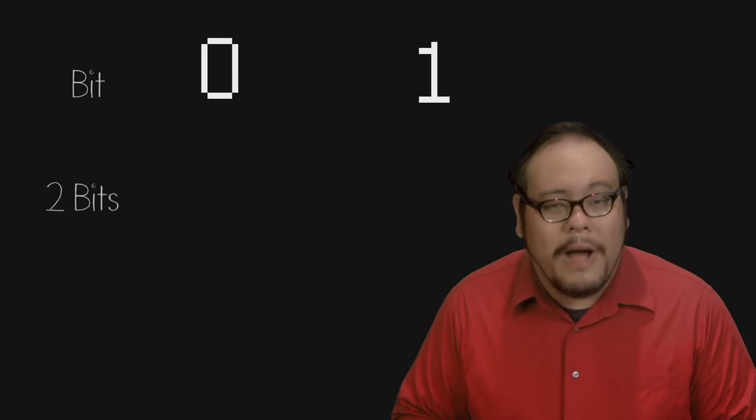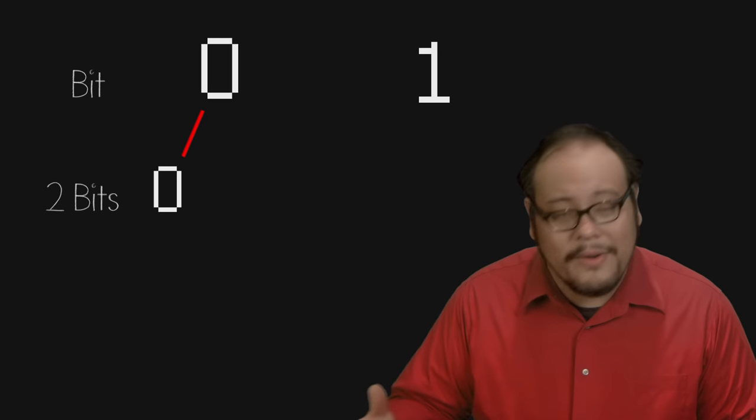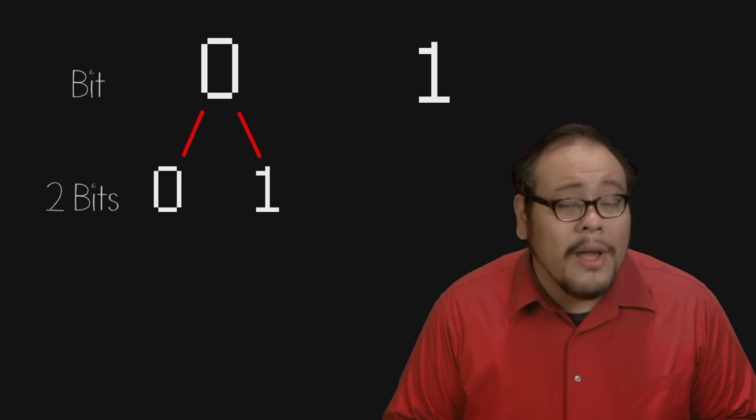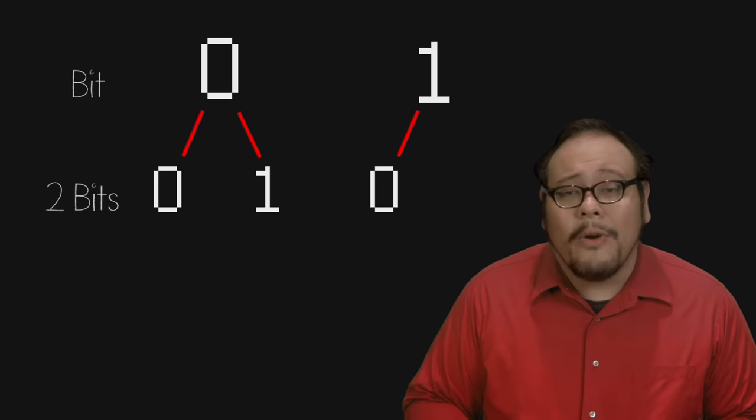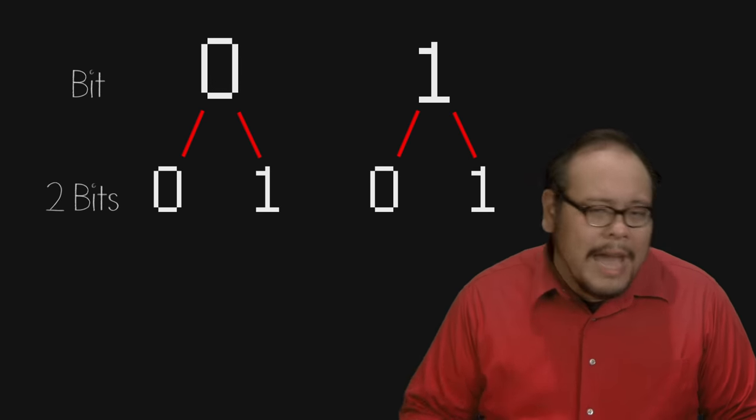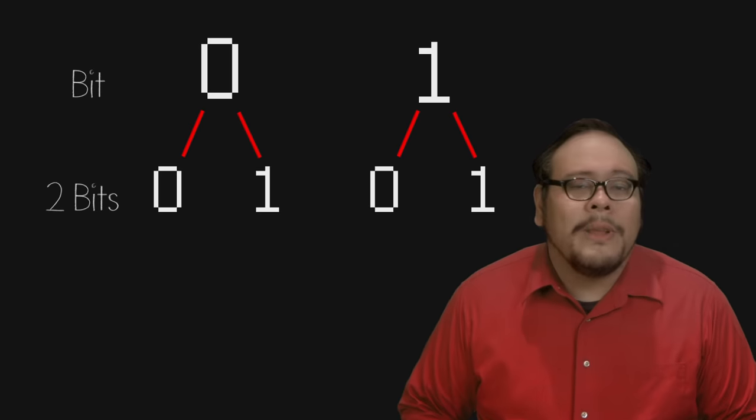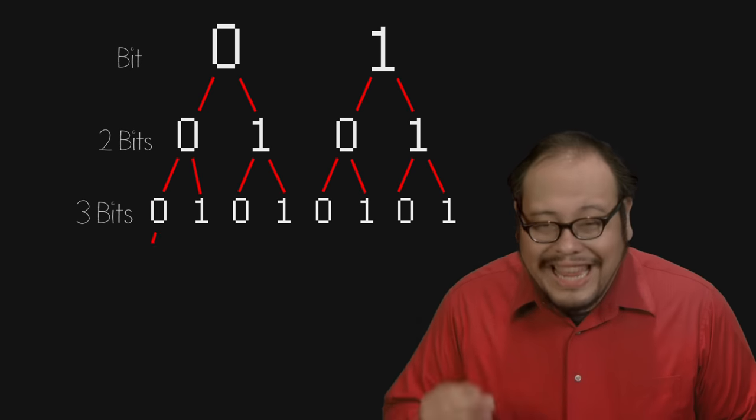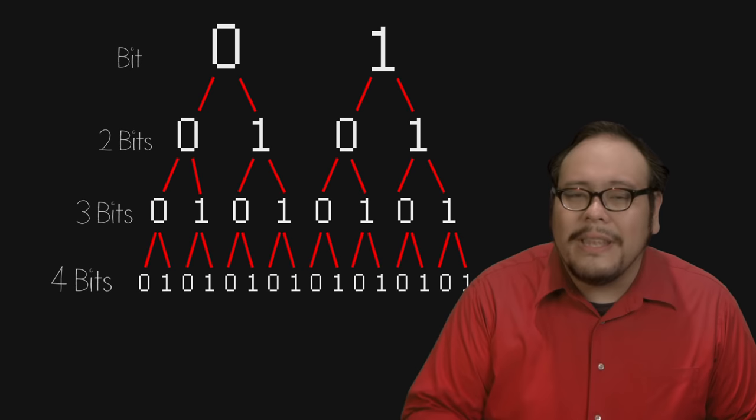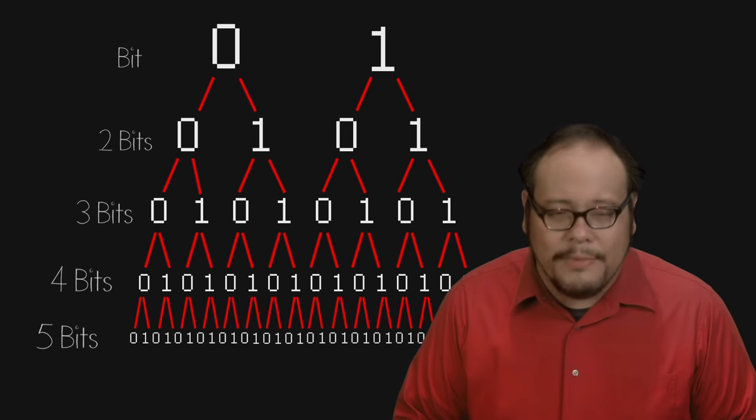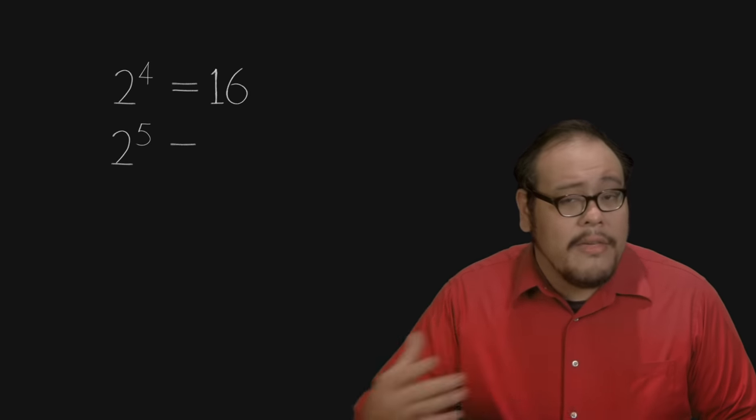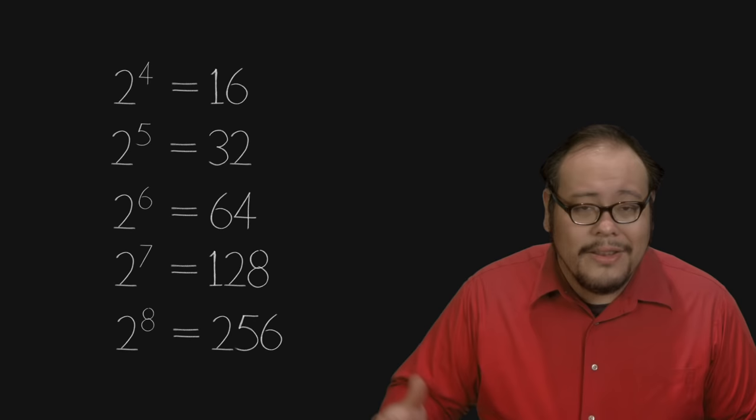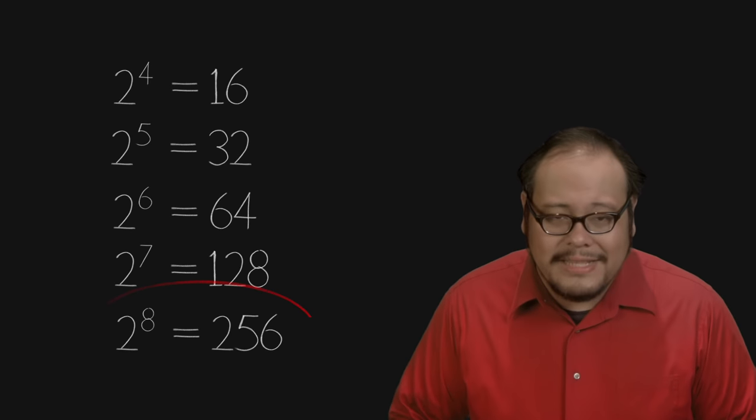When we add a second bit we now have four possible states. Zero zero, zero one, one zero and one one. If we add another bit we now have eight possible states. Each new bit doubles the number of possible states to 16, 32, 64, 128 and 256.